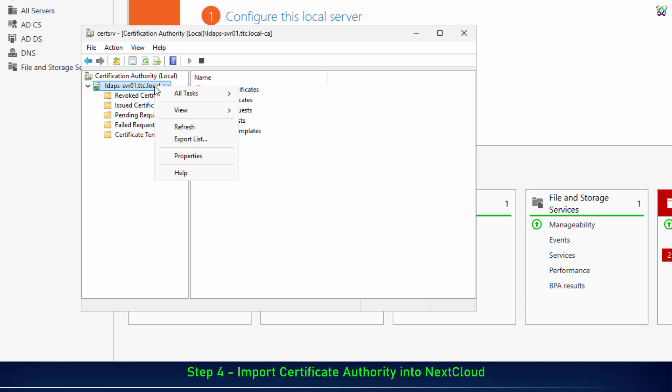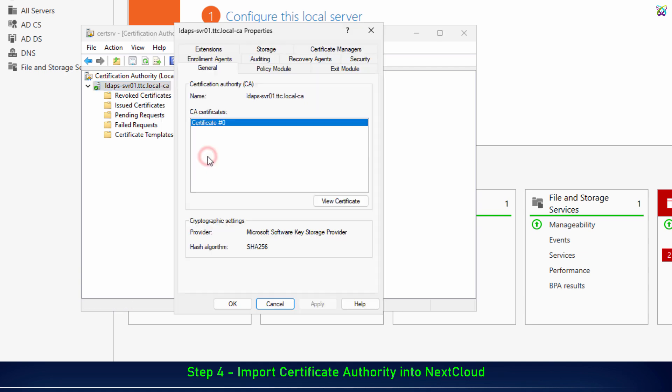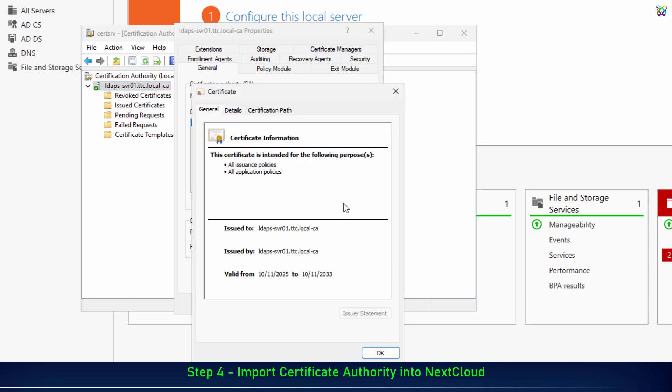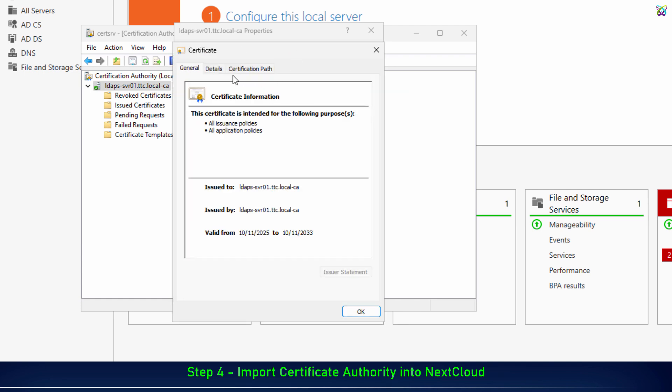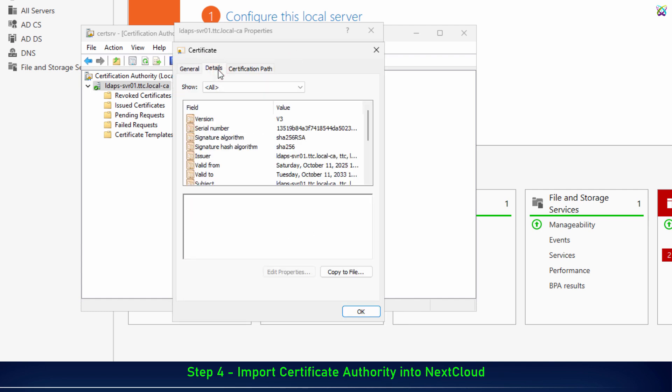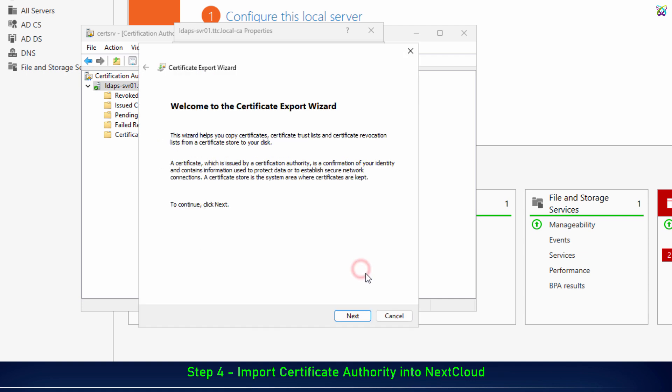Next, after the certificate has been created, we'll export this certificate from the domain controller so that we can later import it into the Nextcloud server.